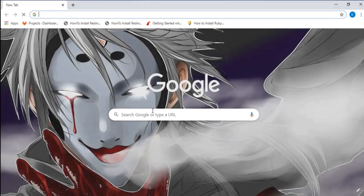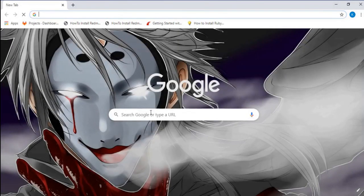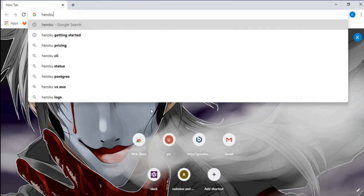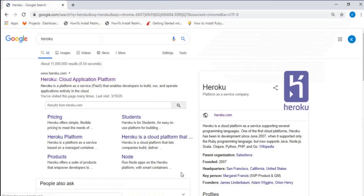Click on the very first website to get into the Heroku website.